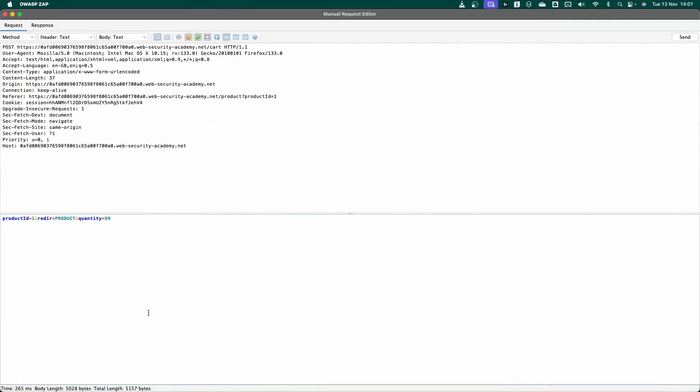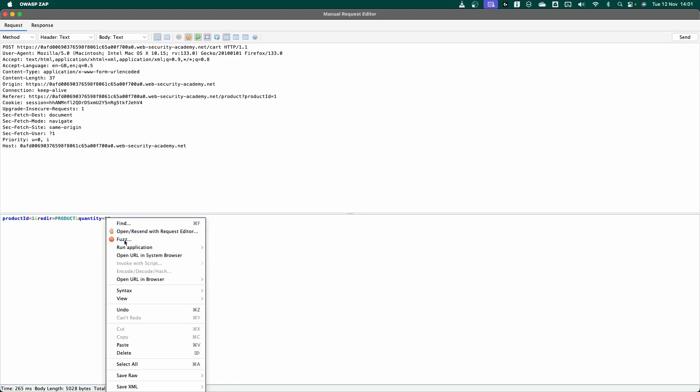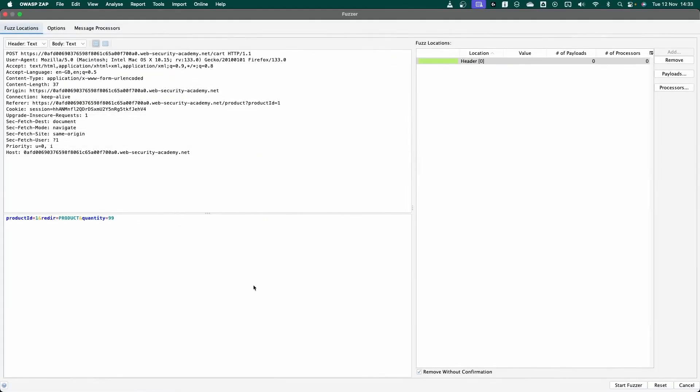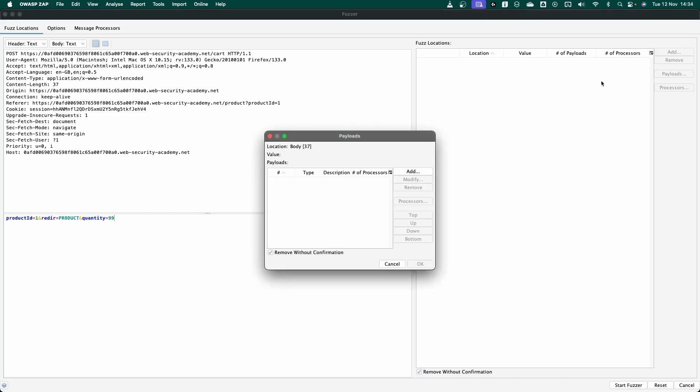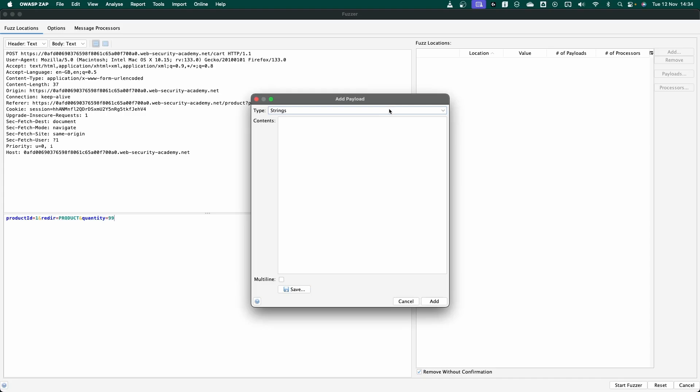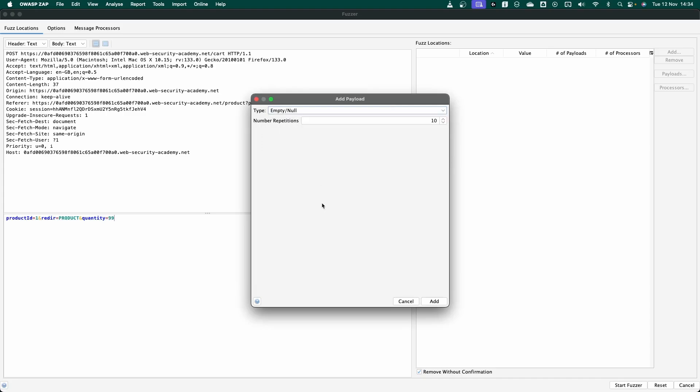In Burp Suite, we would forward this to the Intruder tab in OWASP Zap. We can right click and choose the option to fuzz. The fuzzer is very similar to Burp Intruder. It's where we can configure payloads. So let's remove any existing payload. We're going to click on the request body where we want the payload to be inserted. But we're actually going to be making use of null payload in this case, because we simply want to send the same request over and over again. So let's add a new request. Type is going to be empty slash null. Number of repetitions 323.